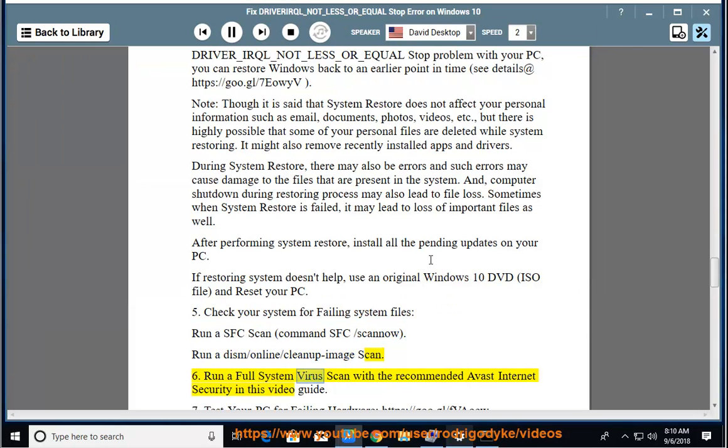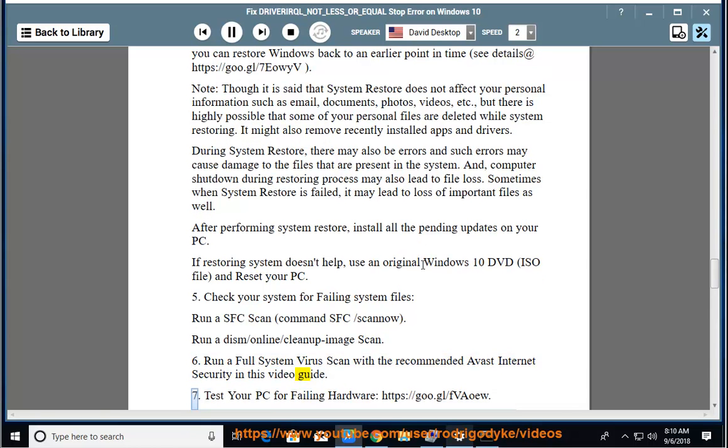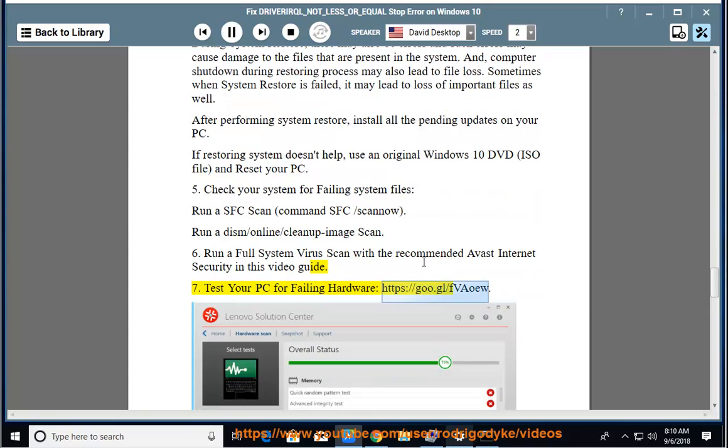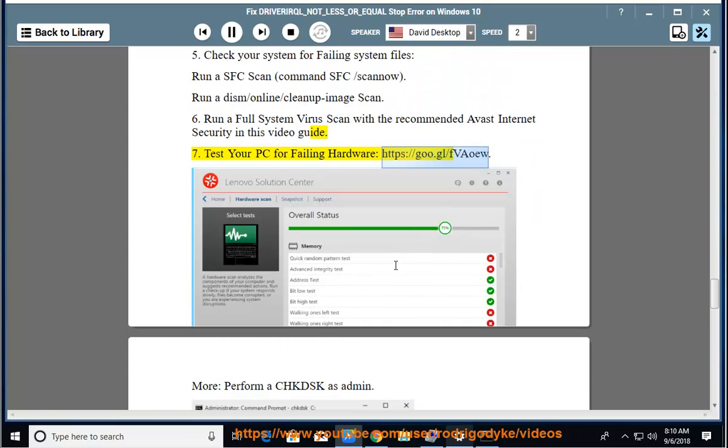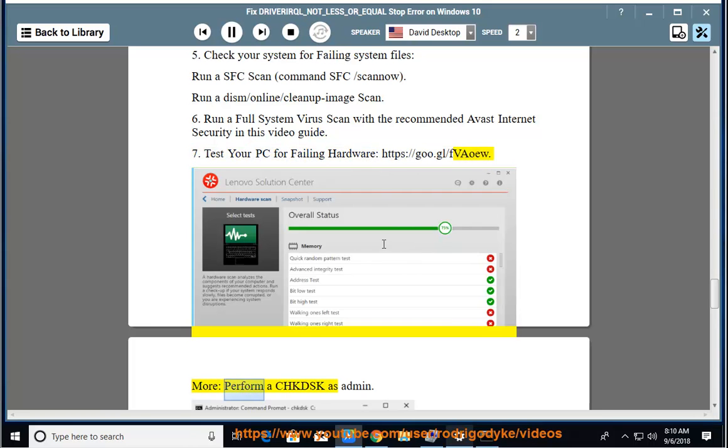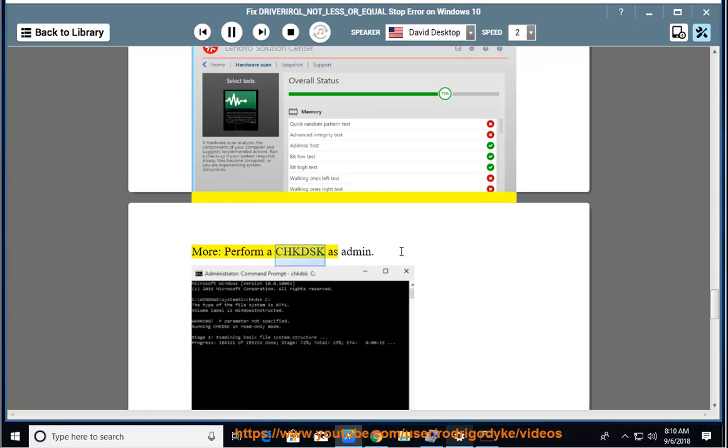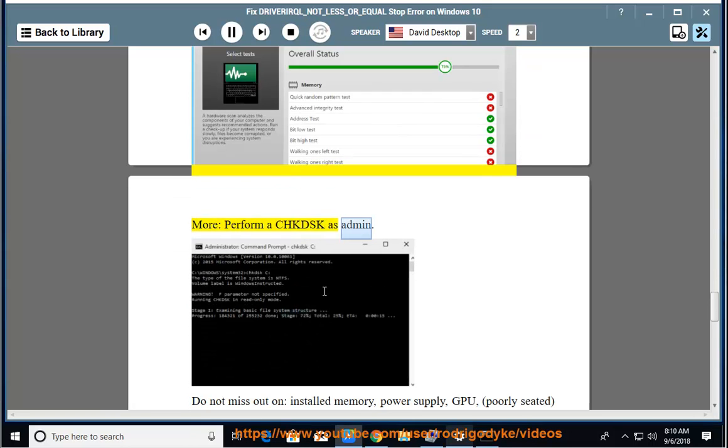6. Run a full system virus scan with the recommended Avast Internet Security in this video guide. 7. Test your PC for failing hardware, https://goo.gl/fvaoeu. More, perform a chkdsk as admin.